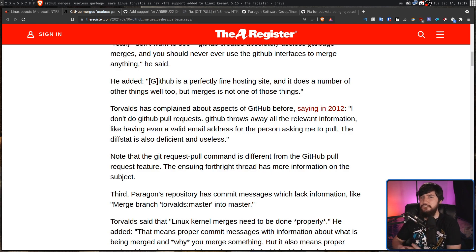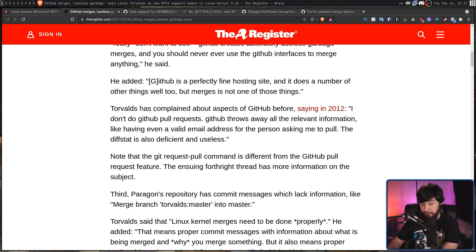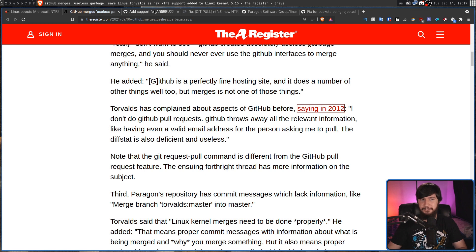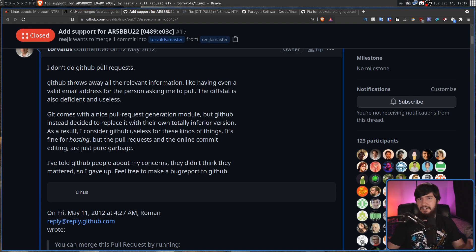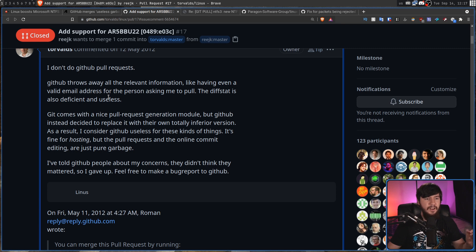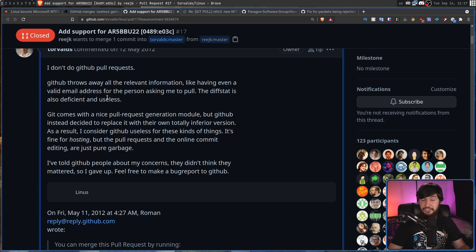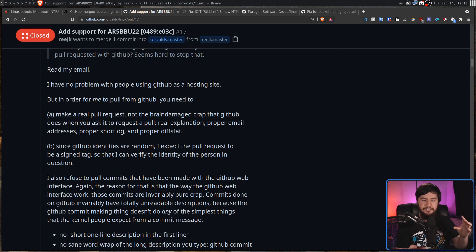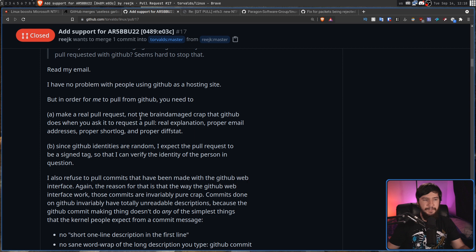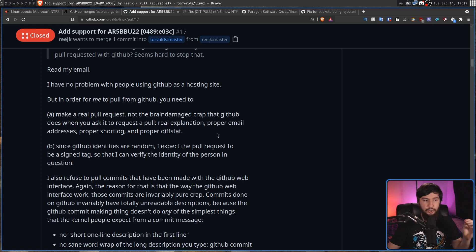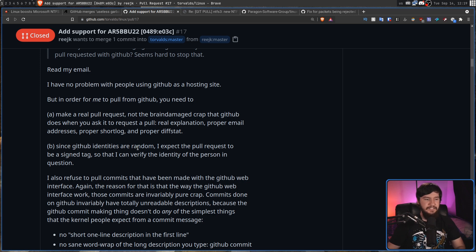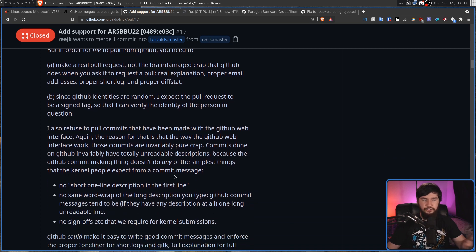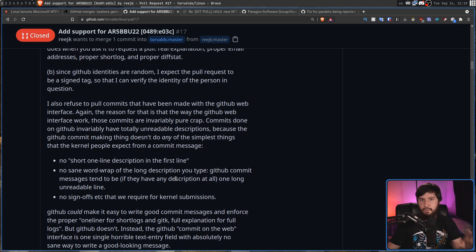Now this is by no means the first time Linus has gone on a rant about how much he does not like GitHub mergers. Back in 2012 though he was a little bit more free-flowing than he is nowadays. I don't do GitHub pull requests. GitHub throws away all the relevant information like having even a valid email address for the person asking me to pull. The diff stat is also deficient and useless. So if you do want something from GitHub accepted by Linus there is a few things you probably should go and do. Make a real pull request not the brain damage crap that GitHub does when you ask it to request a pull. Real explanation, proper email addresses, proper short log and a proper diff stat. And since GitHub identities are random I expect the pull request to be a signed tag so I can verify the identity of the person in question but don't do anything through the GitHub web interface because that's an absolute mess.